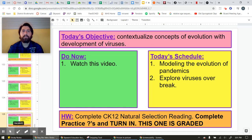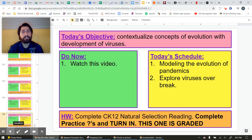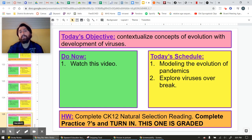Hello everyone. Today is going to be a short video. I'm mainly just going to talk about how the concepts of evolution I've been talking about directly relate to viruses, including the one that is going around now.